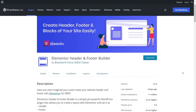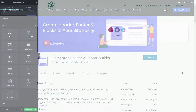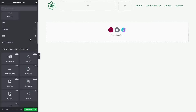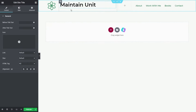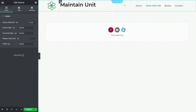First, we have a plugin called Elementor Header and Footer Builder. This is a plugin created by Brainstorm Force, and it gives you the tools to build amazing header and footer designs for your WordPress website. The free version of Elementor doesn't have such tools, but this plugin will help bridge that gap. The tool is all visual with its drag and drop interface, making it very beginner-friendly and easy to use.